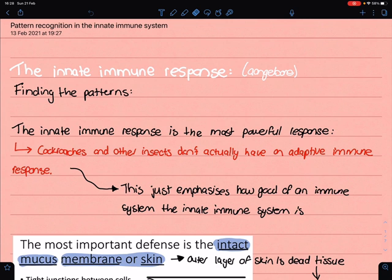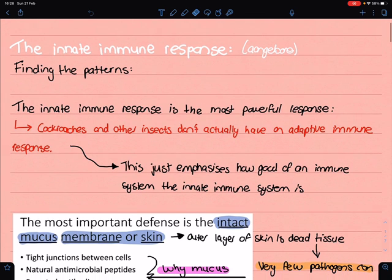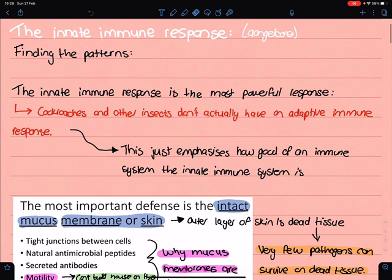The innate immune system is something you are born with, and this immune system attempts to find patterns. It is very powerful — in fact, it's the most powerful immune response, more powerful than an adaptive immune system. Insects like cockroaches don't have an adaptive immune response, which emphasizes how powerful this response is, as cockroaches have been living in harsh conditions for millions of years and manage to survive.